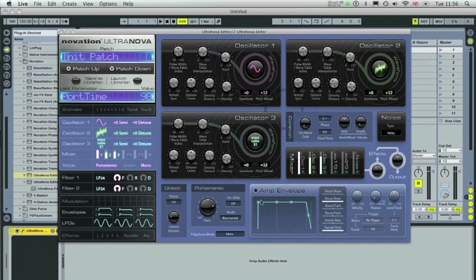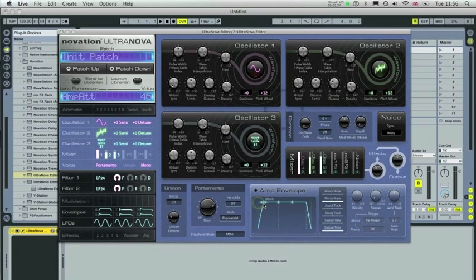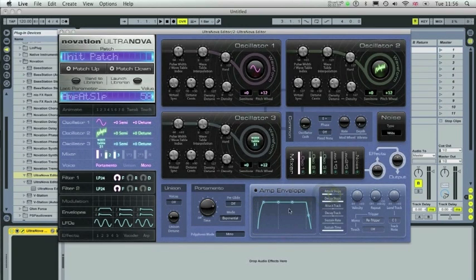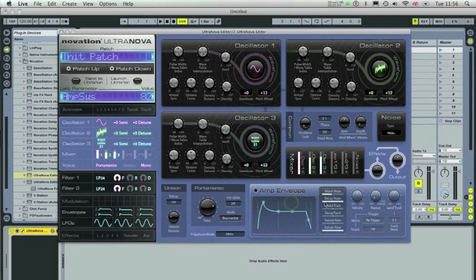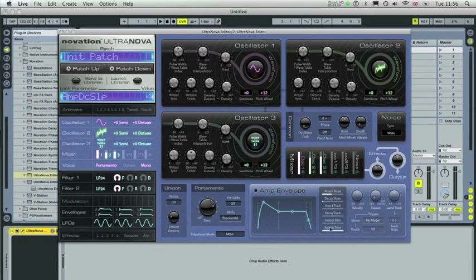In the amp envelope section here you can adjust the ADSR settings and the attack slope to suit and the decay slope here. You've also got attack track, decay track, sustain rate and sustain time settings here.